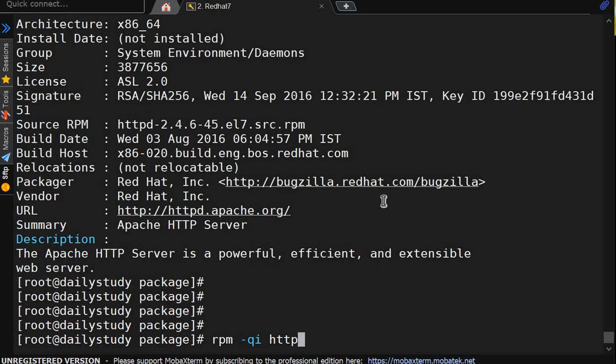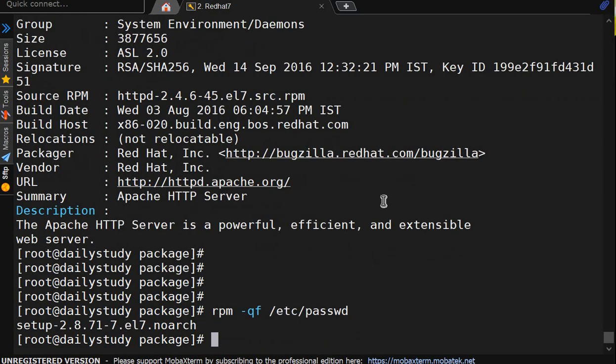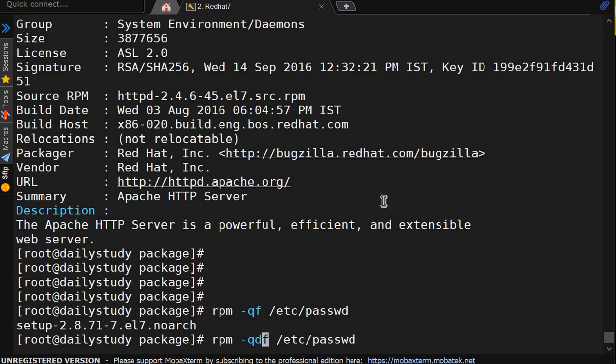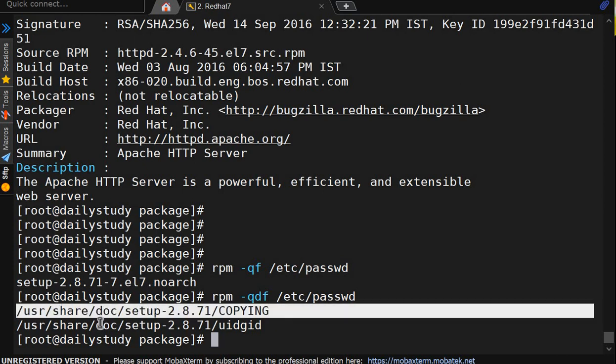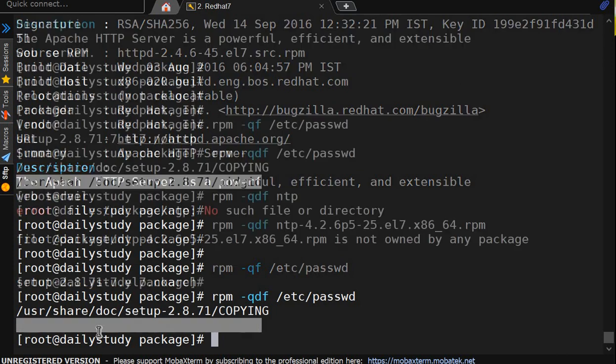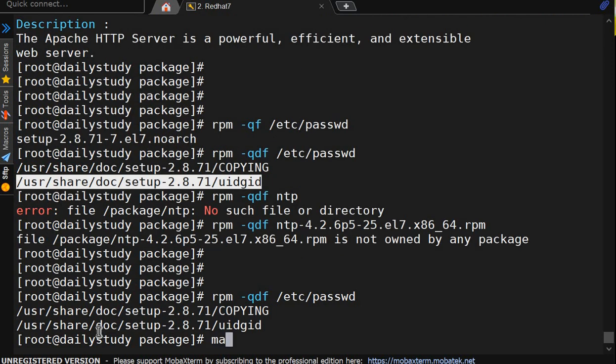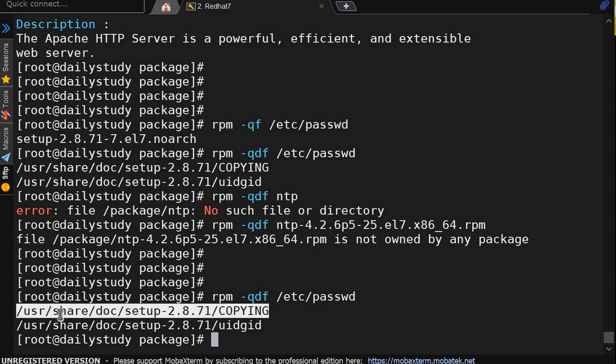Now rpm -qf we are doing /etc/passwd query. Correct. But if I add -d in this, you will get document. See /usr/share/doc/setup, copying, UID grid. Like whatever you will read from the man page, help thing. So setup document is where it got created.